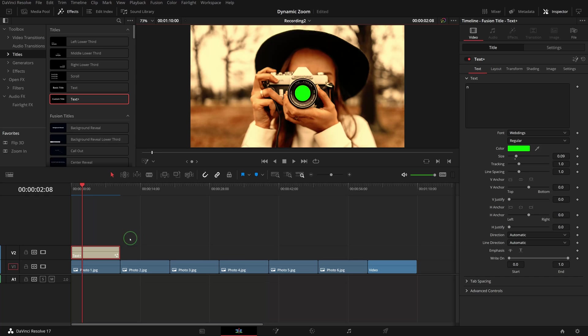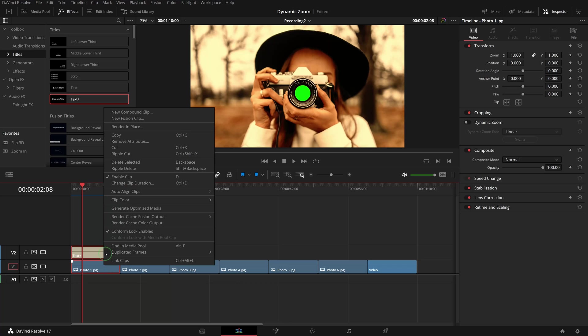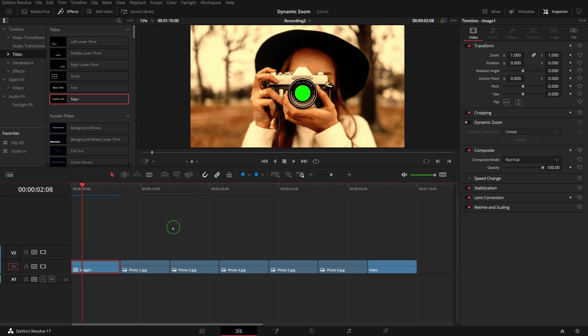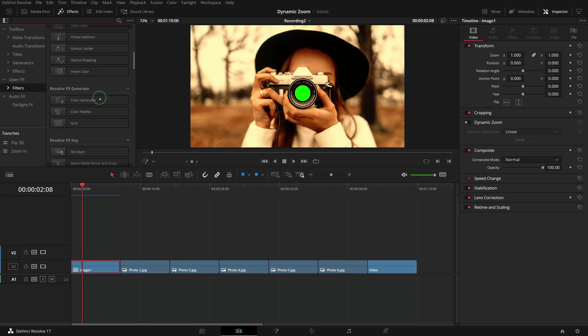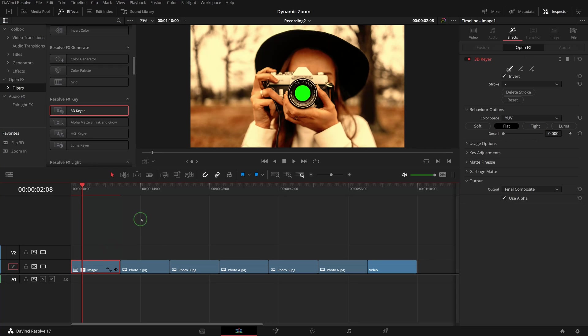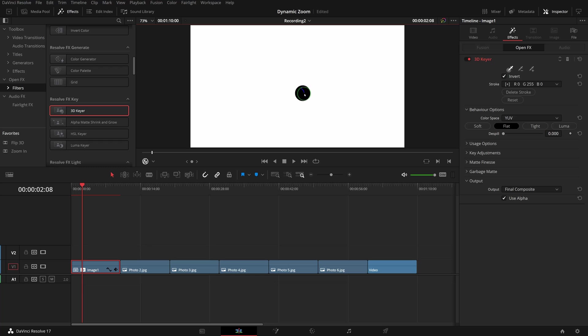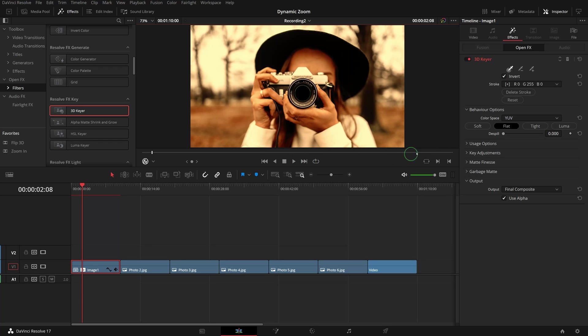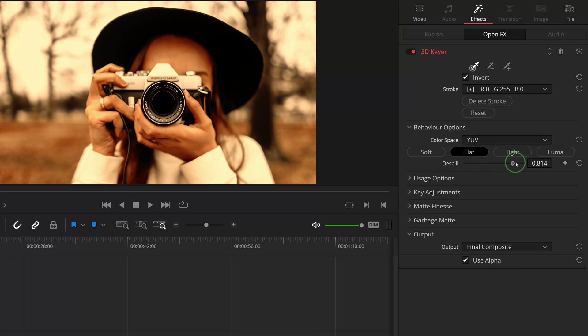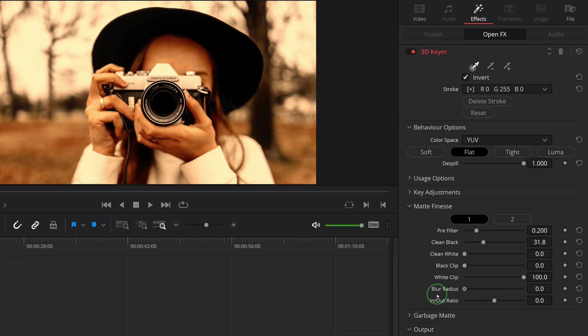Select both the photo and text clips, right-click and choose New Compound Clip. Name the clip as Image 1. Go to the Effects Library, drag the 3D Keyer from OpenFX filters and apply it to the Image 1 clip. Turn on the on-screen OpenFX overlay, click and draw a line on the green circle to define the color key. Go to the inspector in the Effects tab and adjust the despill to remove the green spills. If needed, you can also play with other parameters in the Matte Finesse section to get a clean cutout result you like.